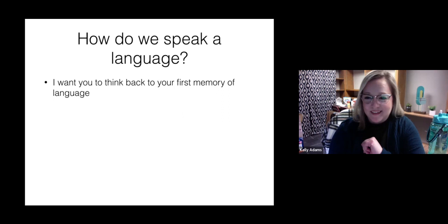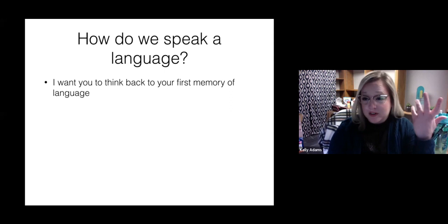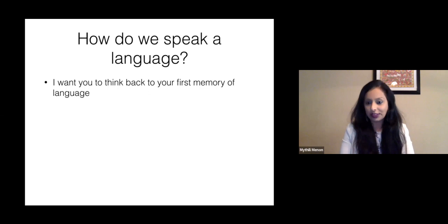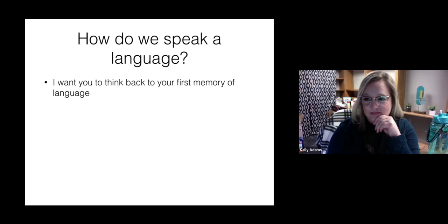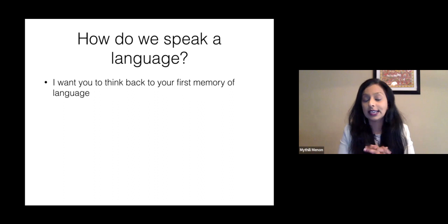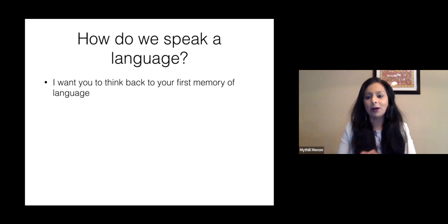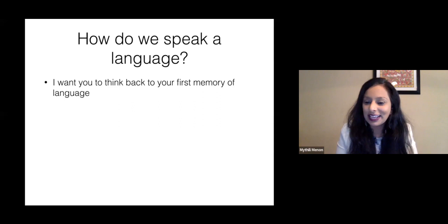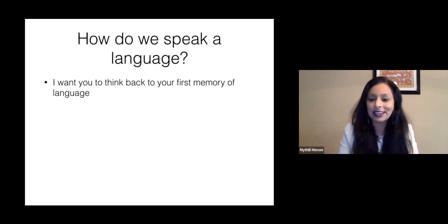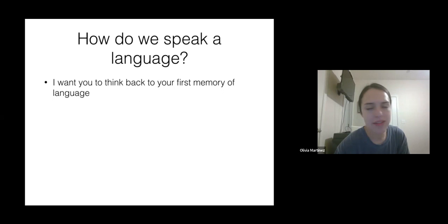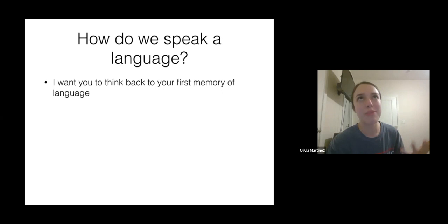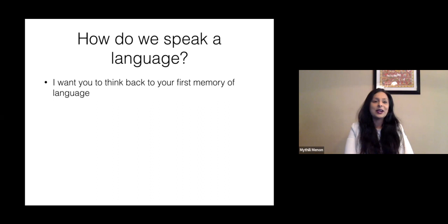Kelly shared that she doesn't have any memory of her first language instance, but her parents told her that her first word was 'dada.' That's very often the case — across nations and across different languages, the very first word that a lot of children say is 'dada,' even if it's not English. Olivia added that her first sign was 'milk,' which she knows about herself even if she doesn't remember it.